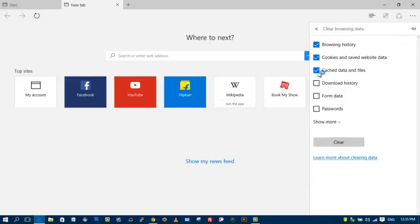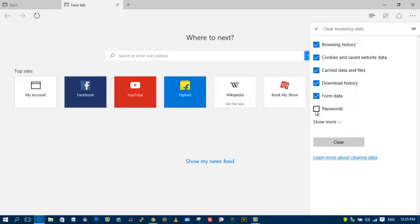Here you can select all the data that you'd like to delete or clear: browsing history, cookies and saved data, cache data and files, download history, form data, and passwords. Select all of them, or uncheck what you don't want to clear.